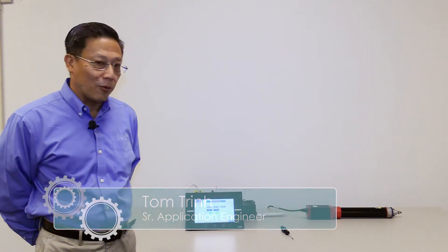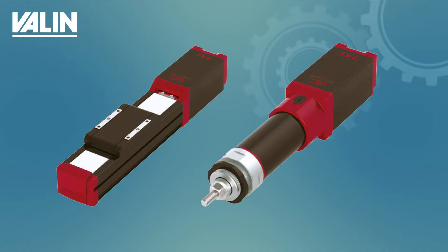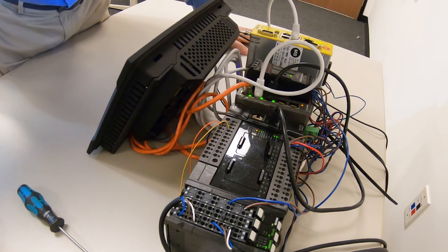Today I will illustrate how you can accomplish more than two positions for an IAI EC cylinder.